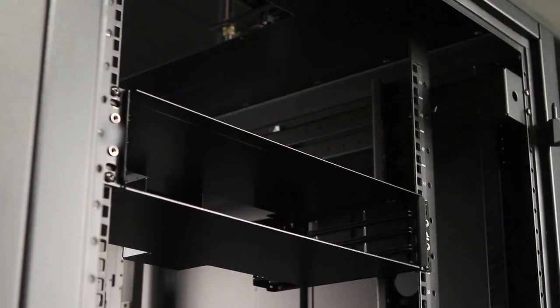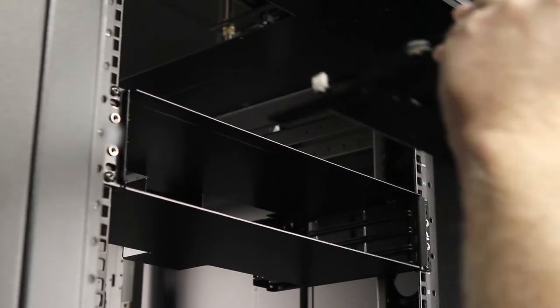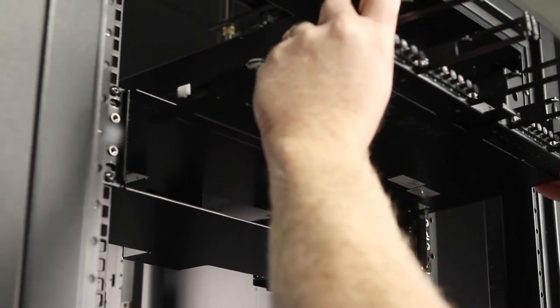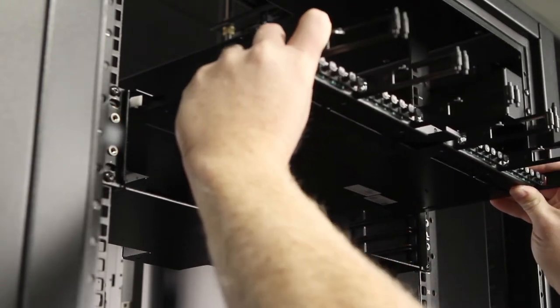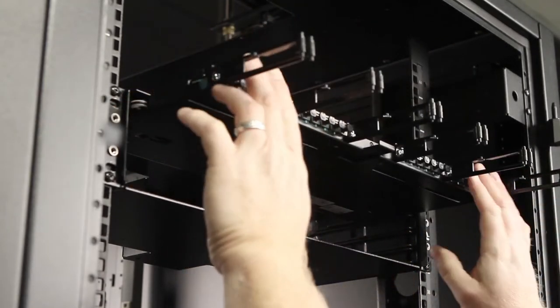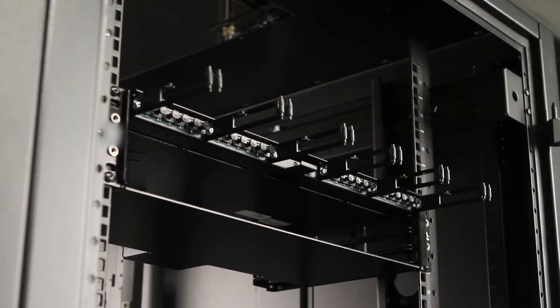The next step is to preload the blades into the chassis. It's a 2U chassis, there will be four blades.